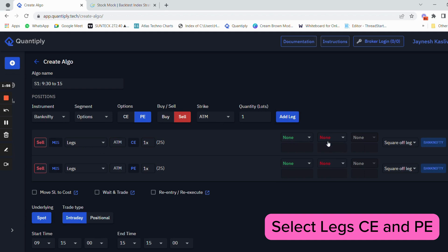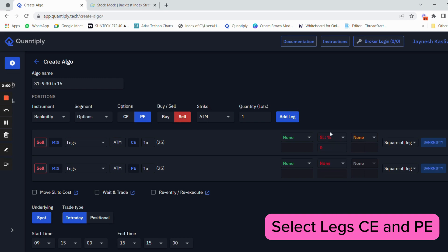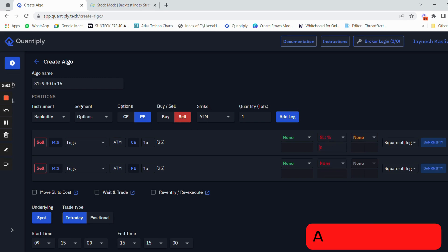The percentage can be added. The stop losses for any kind of leg will be added from the red button here, and the SL percentage is 45%. So I have added 45% stop loss.